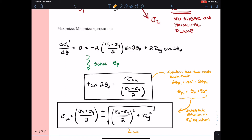This just involves a little bit of math. To summarize: we took the derivative of the sigma x prime equation, set it equal to zero, solved for theta p, and that allowed us to solve for sigma 1 and sigma 2. We can also take the results from theta p and plug them into our tau x prime y prime equation, which proves that tau x prime y prime equals zero on the principal plane.